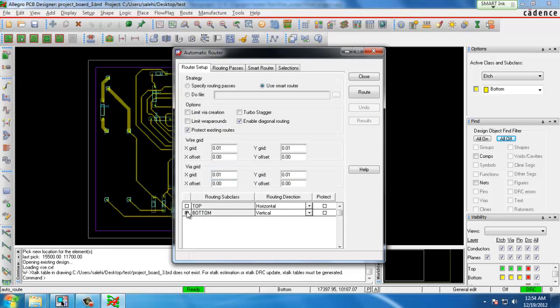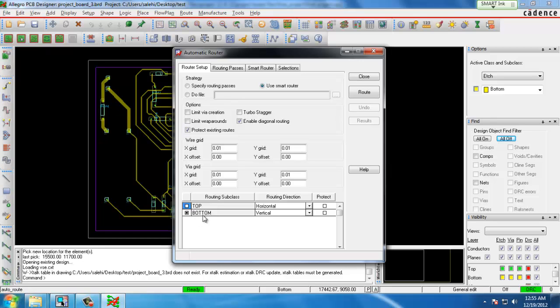We select whether or not we want all the traces to be on the bottom side of the board or the top side or both and that's done with these check boxes over here on the left. We chose bottom side only because we're using all through hole components so the components will be placed on the top side of the board and the traces will be routed on the bottom.